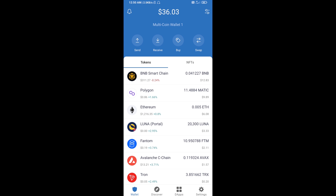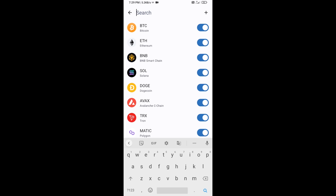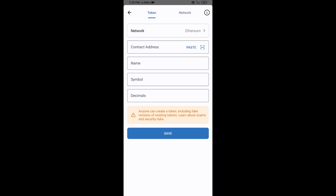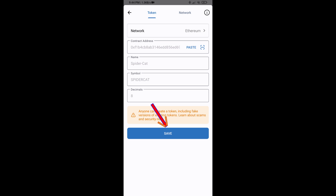Click on Add Custom Token. Check that the token network is set to Ethereum — if it shows Ethereum, that is correct. Then click on Paste to enter the contract address. Spider Cat Token will appear — click on Save to add it.